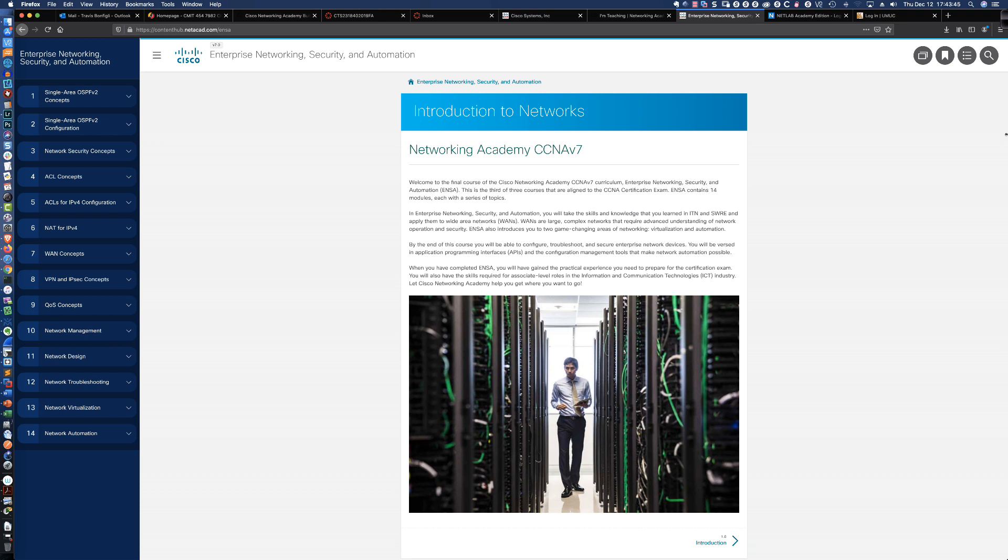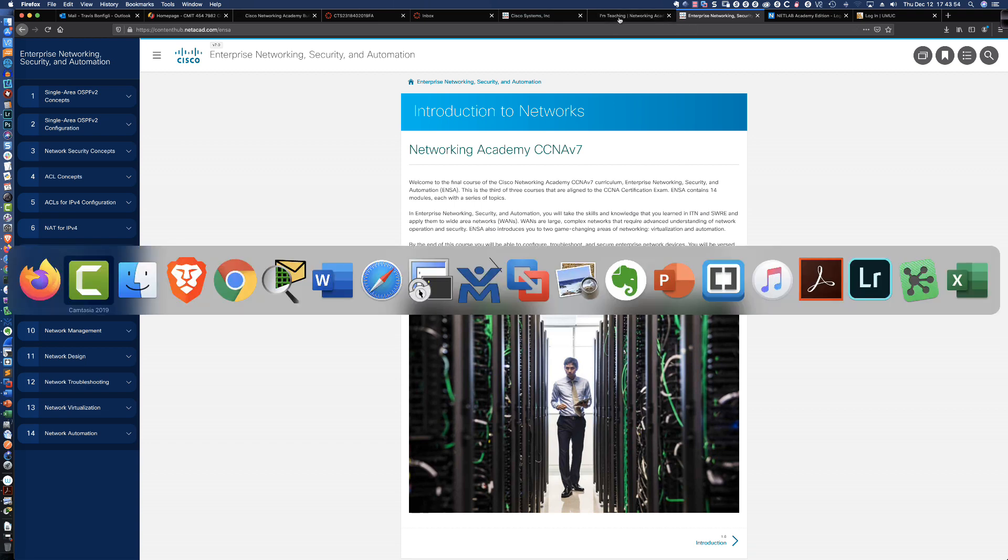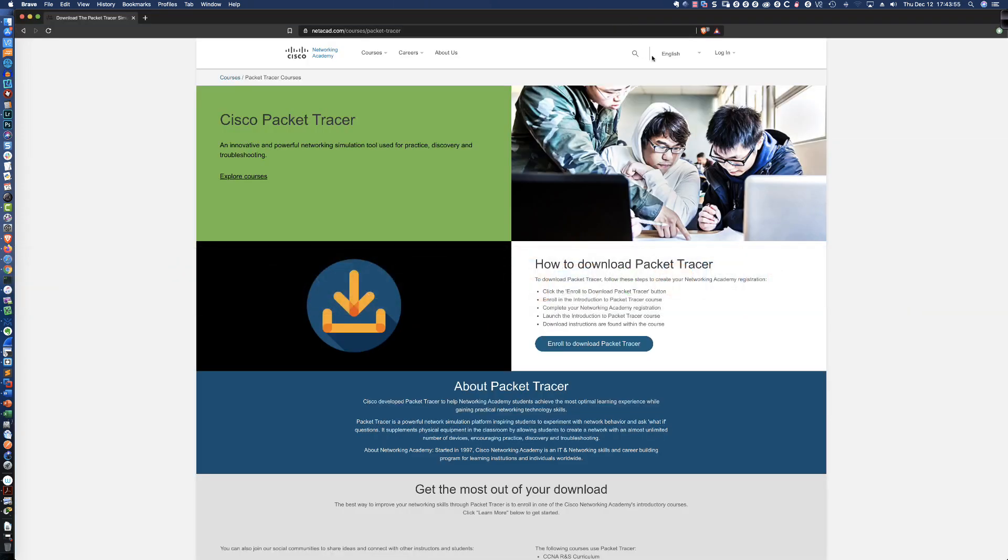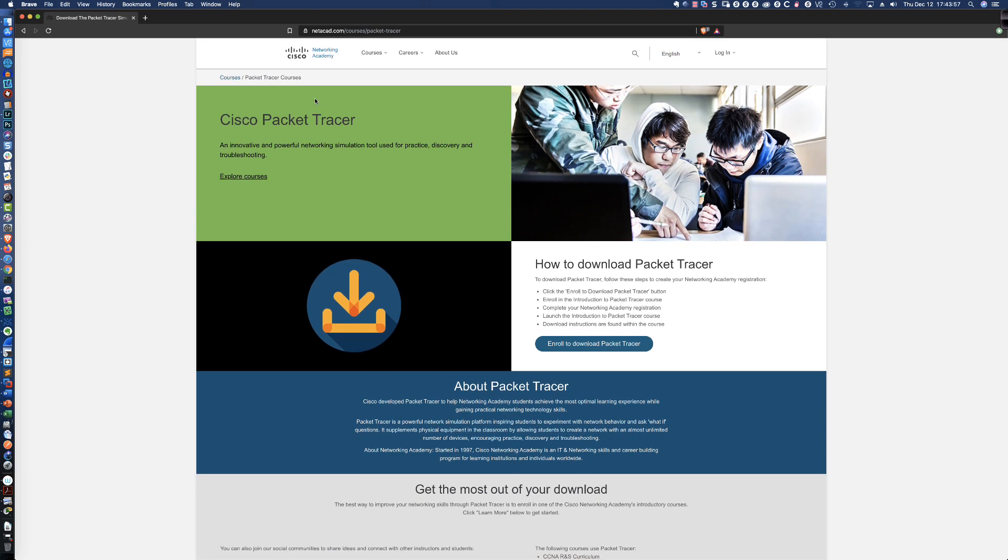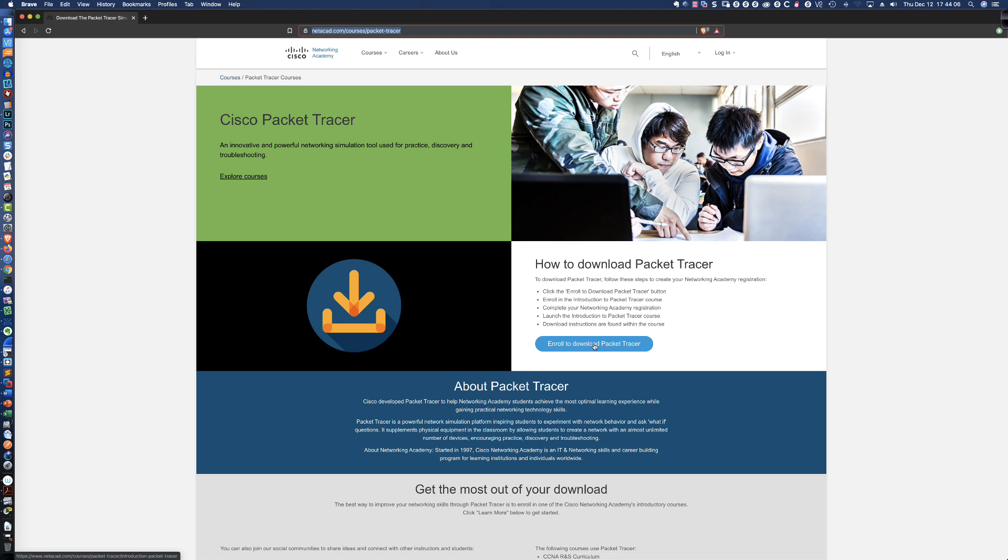Displayed on my screen here is the Enterprise Networking Security and Automation course. So let's talk about where you would go if you don't have a Cisco Networking Academy account. You can go to netacad.com/courses/packet-tracer. All you need to do is enroll to download Packet Tracer. It's that simple.